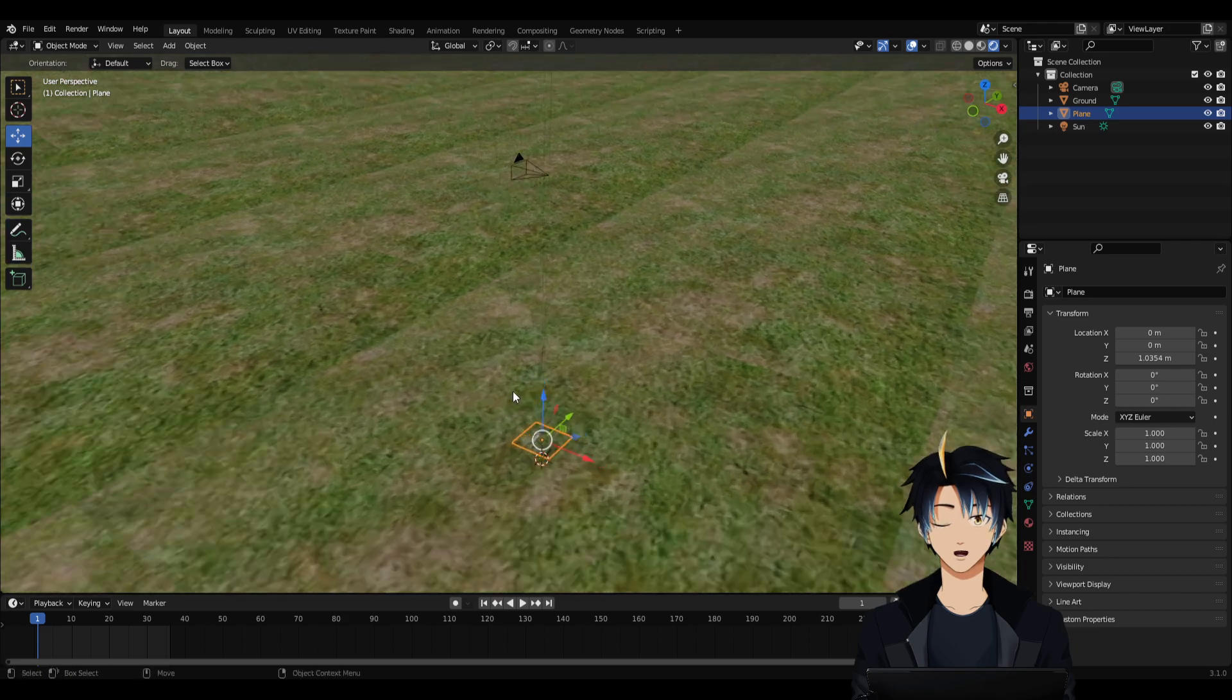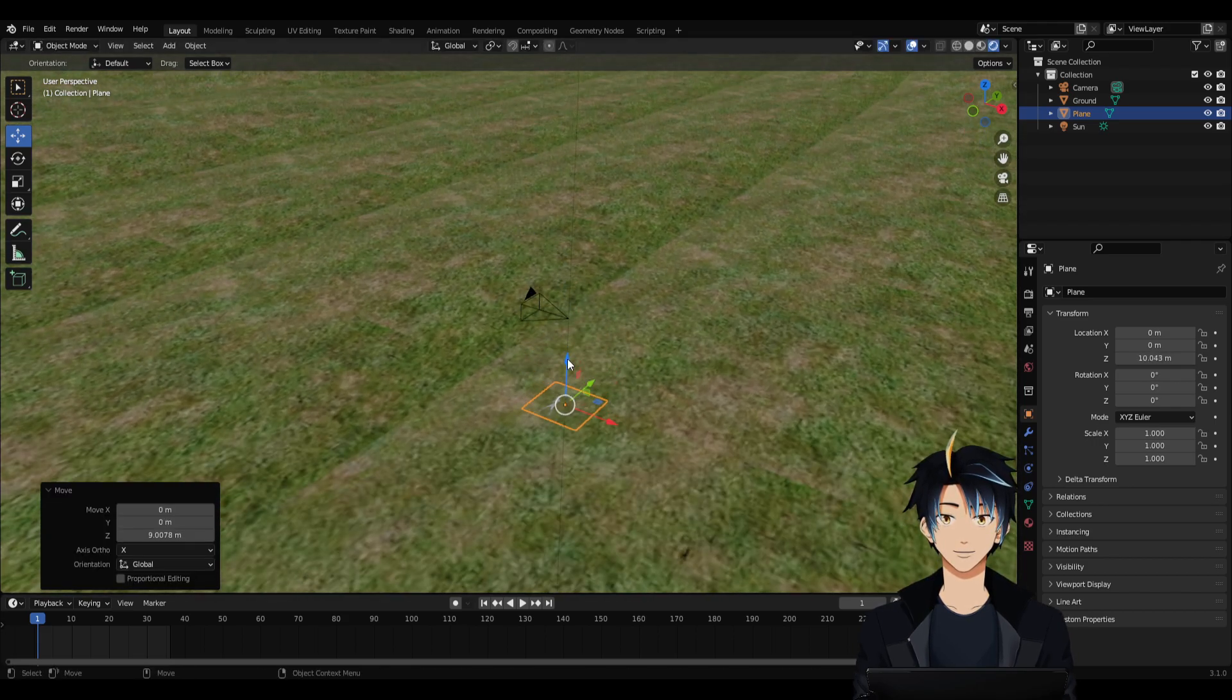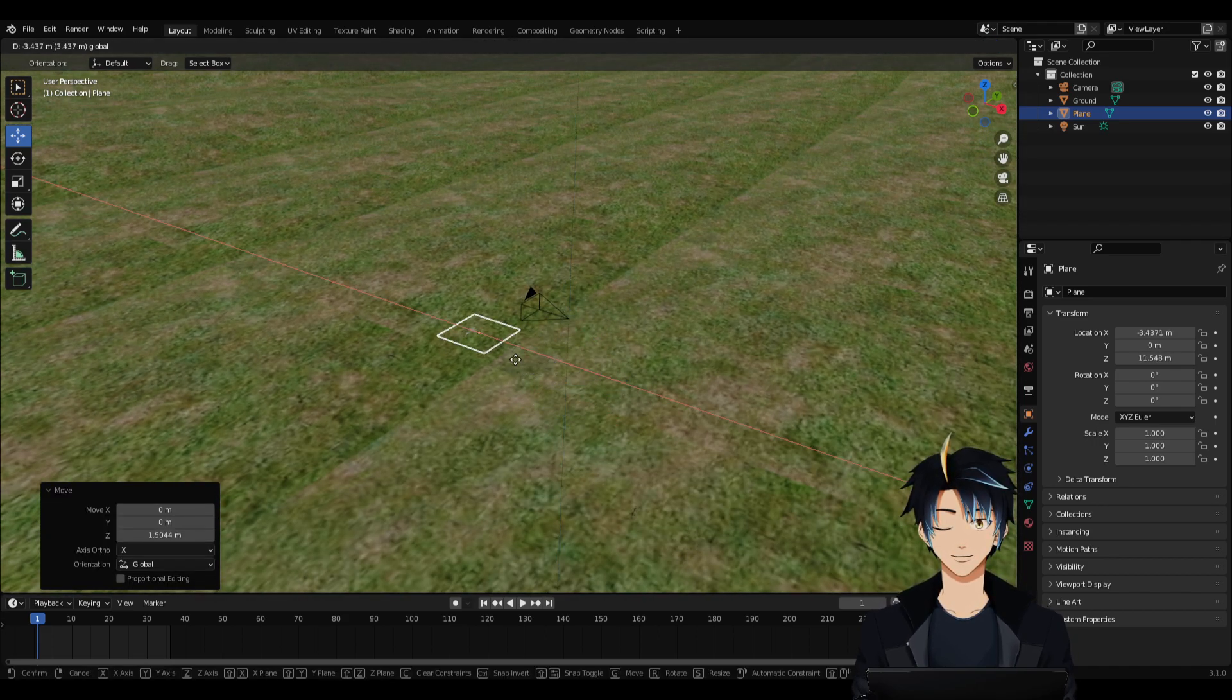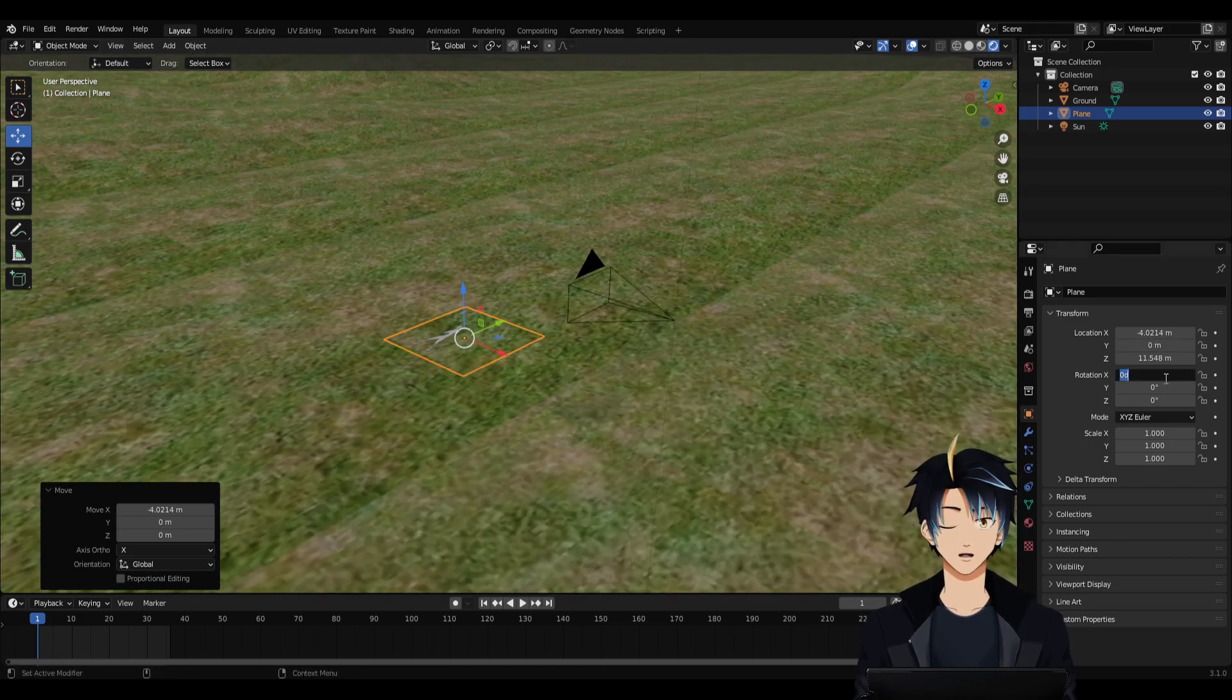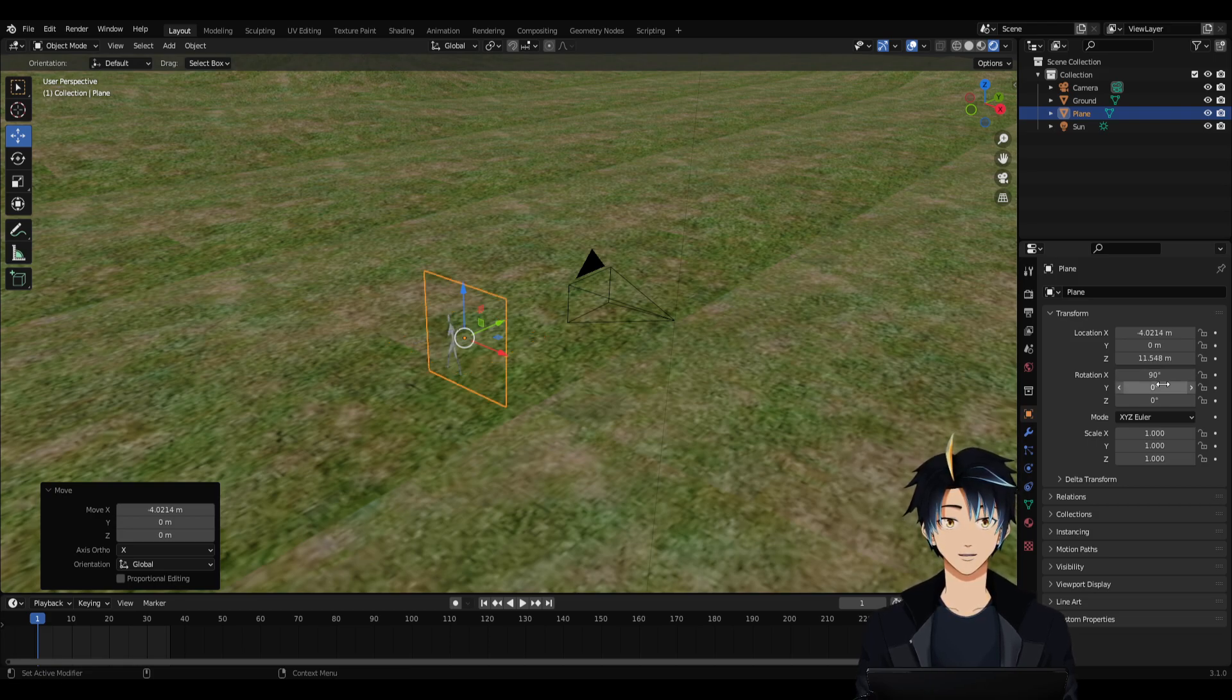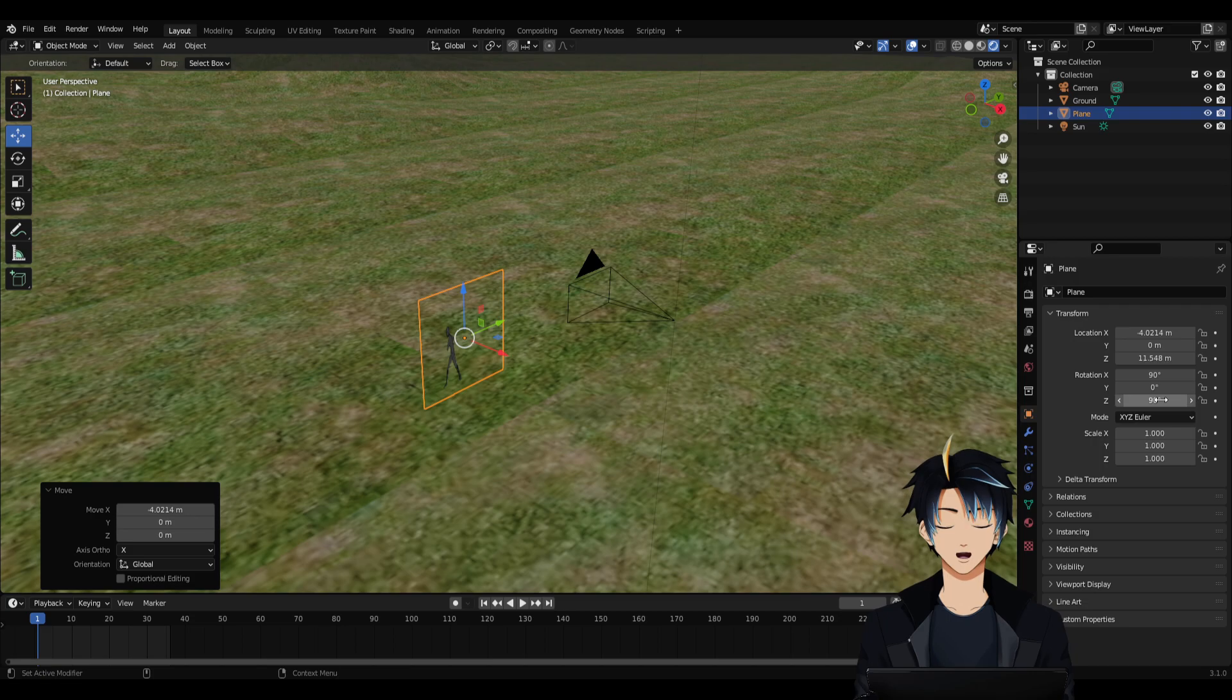Now that we have this animated, all we need to do is align this to our camera. So first thing we do is change the orientation similar to our camera. Rotation X would be 90 degrees, rotation Y is 0, rotation Z would be 90.